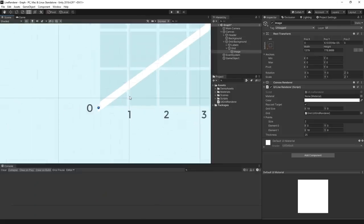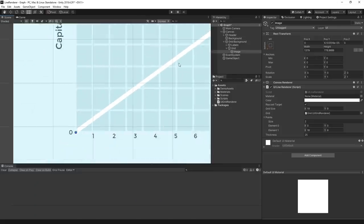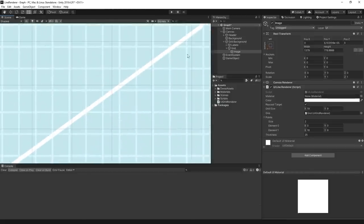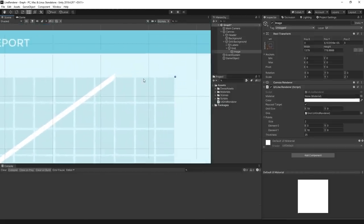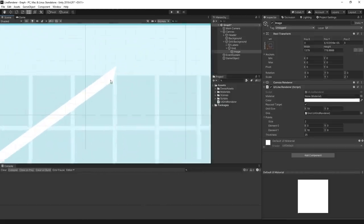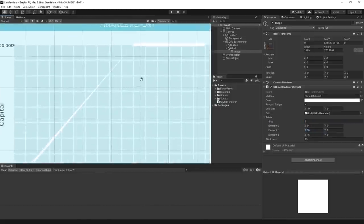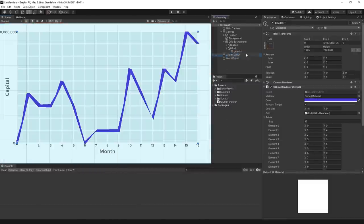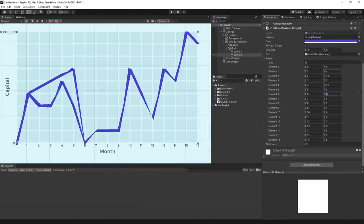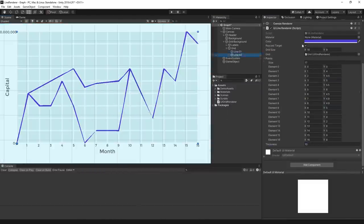Now, we should have a line that updates the angle of our vertices to best draw the points on our line. And that's pretty much all there is to building a line renderer in Unity's UI system.